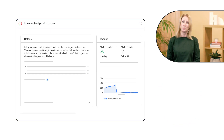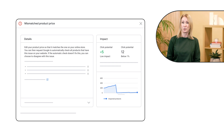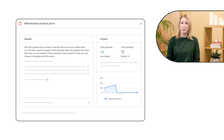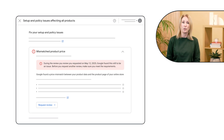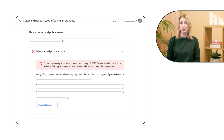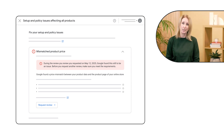During the warning period, you can request one courtesy review. If any of the issues aren't fixed, your account will remain warned. Another review will be conducted at the end of the warning period.